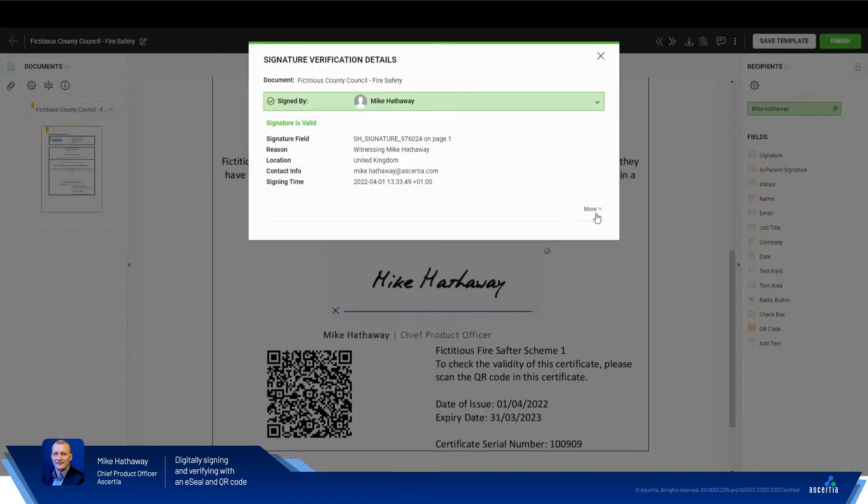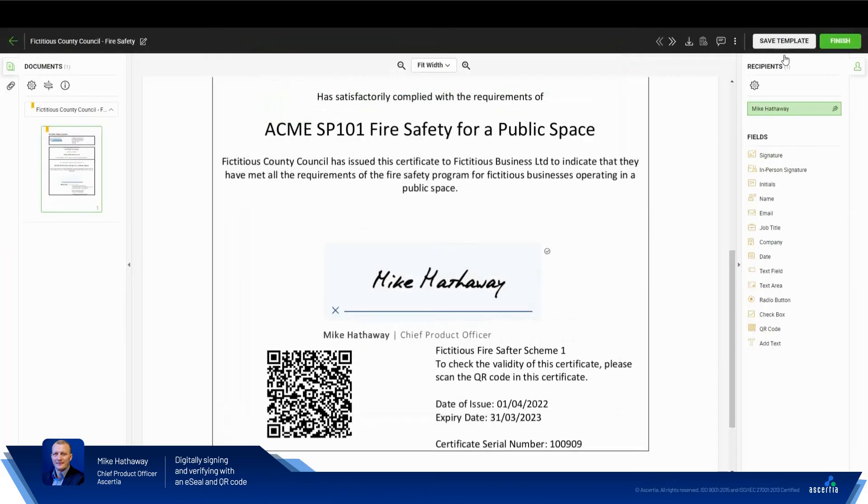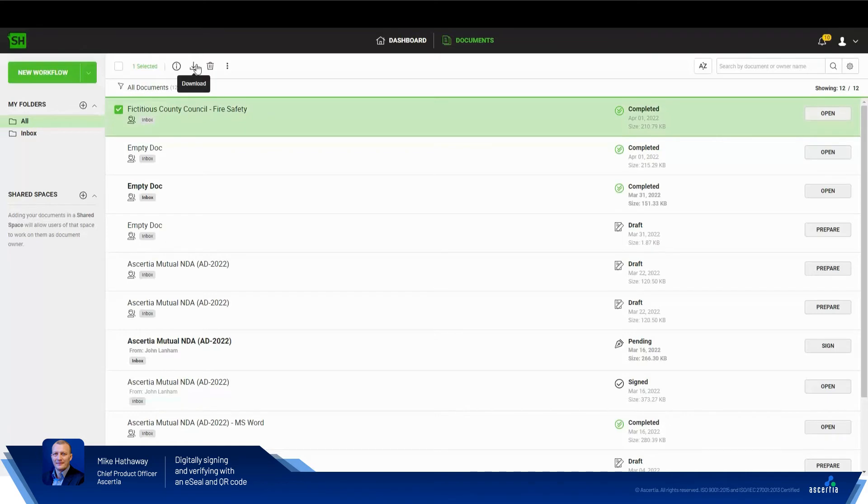We can click here and see the signature verification details as you would normally expect. If we hit finish and then I'll download the document.